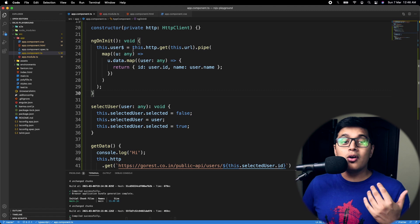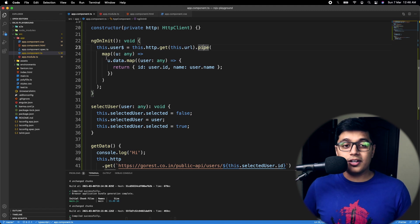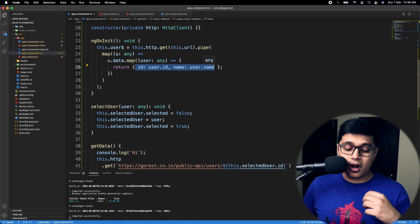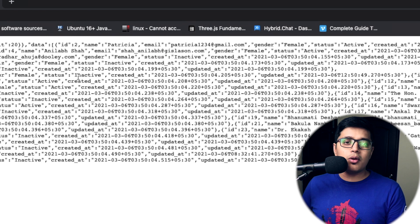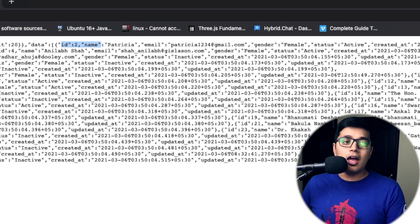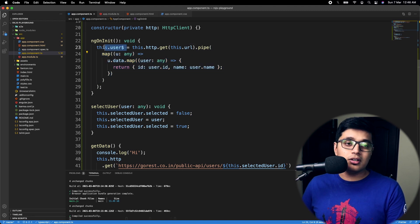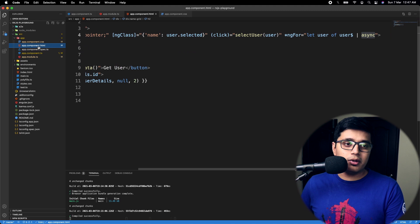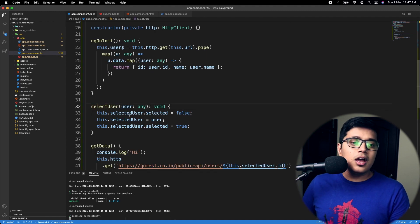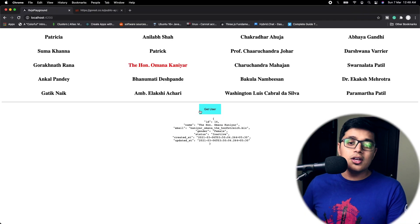On load of the application we are making a GET call and piping it with a map operator to extract only the id and name from the API. We are assigning that to our observable here as 'user$', and in the HTML we are iterating through it with an async pipe. On click we are calling 'selectUser'. Now we'll see what is the use of exhaustMap — first we'll see what's the problem.